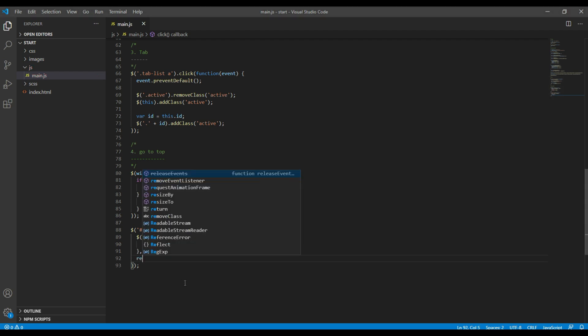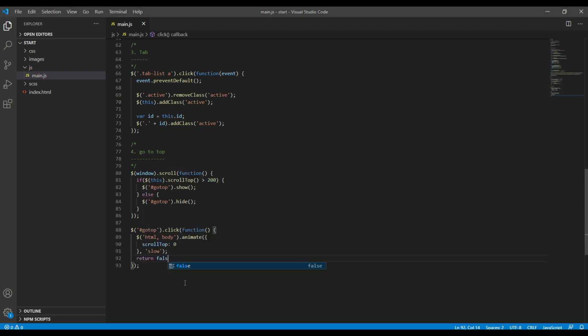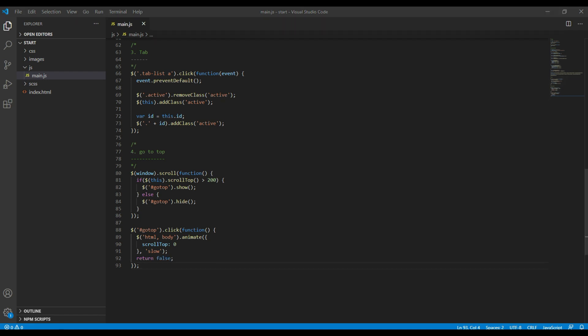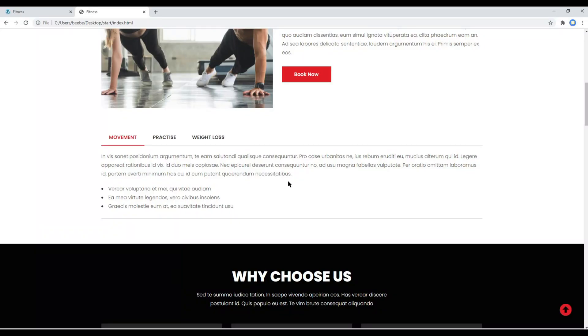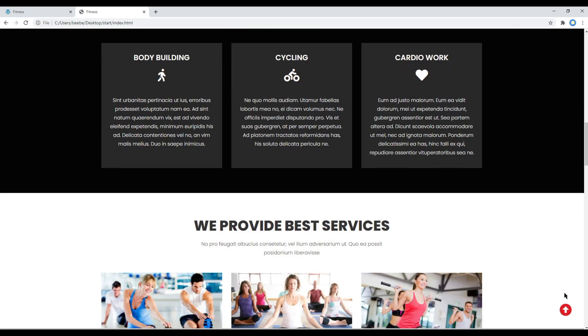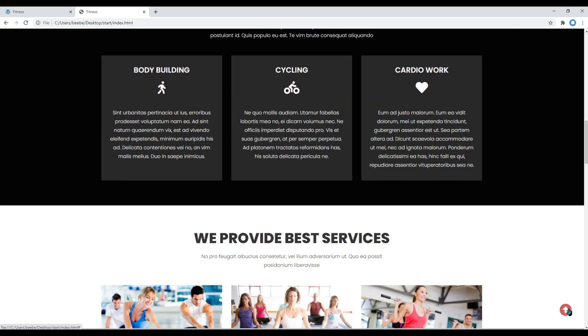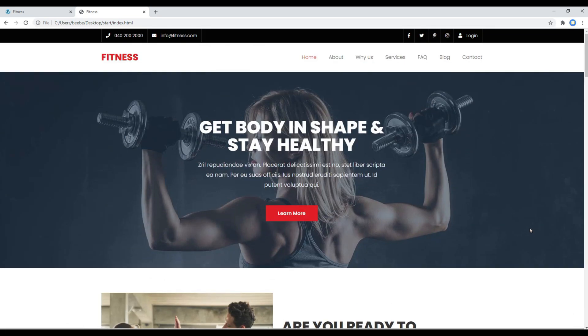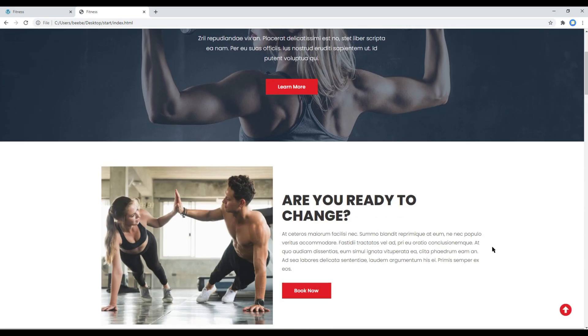Finally, we can add return false, and this will help us to prevent any URL being clicked in anchor tag. Now refresh the site, and if you click on this go to top button, it is working.